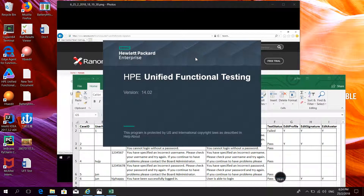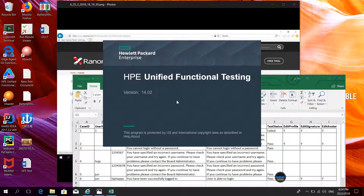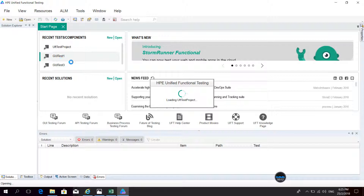I'm using the trial mode of HP UFT. You can register your name and email address and get a 16-day free trial of HP UFT — it's very good. Now I open our project again.